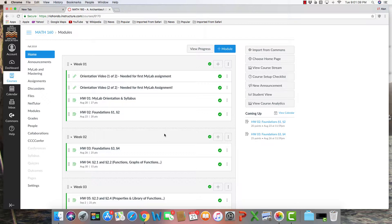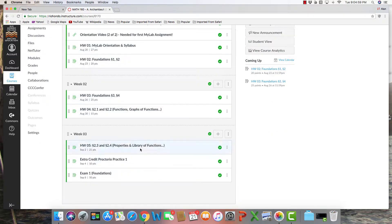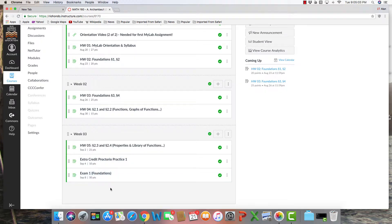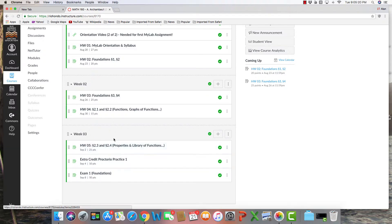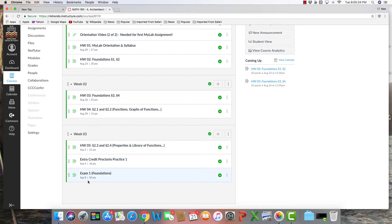For example, we are in week one right now, and take a look down here at the bottom, week three, just two short weeks away. Exam one will be due on September 8th. Now exam one is only two short weeks away, but it's going to be made available two or three days before this date. So please go online and practice your homework, get those assignments in, and get ready for exam one.